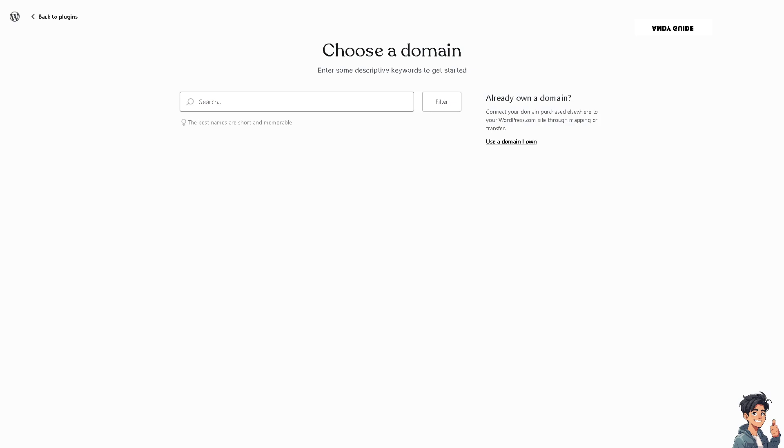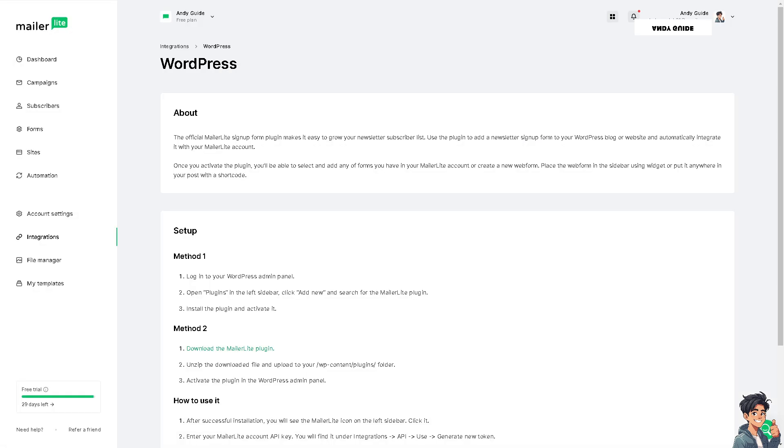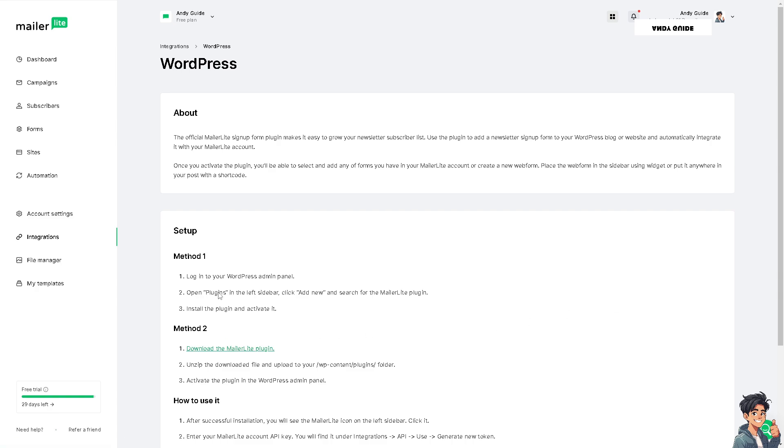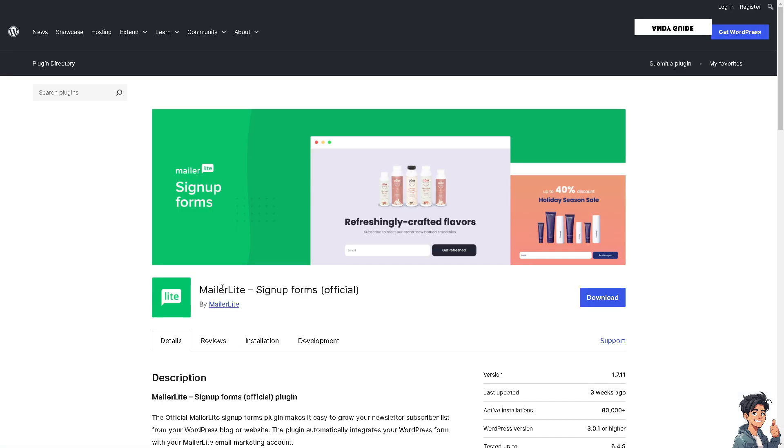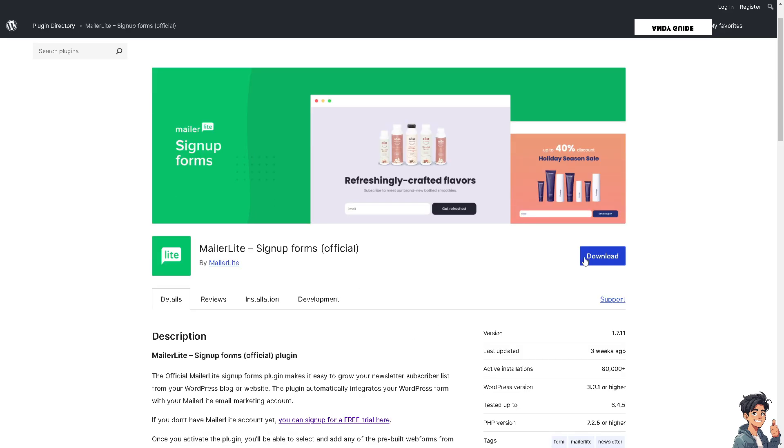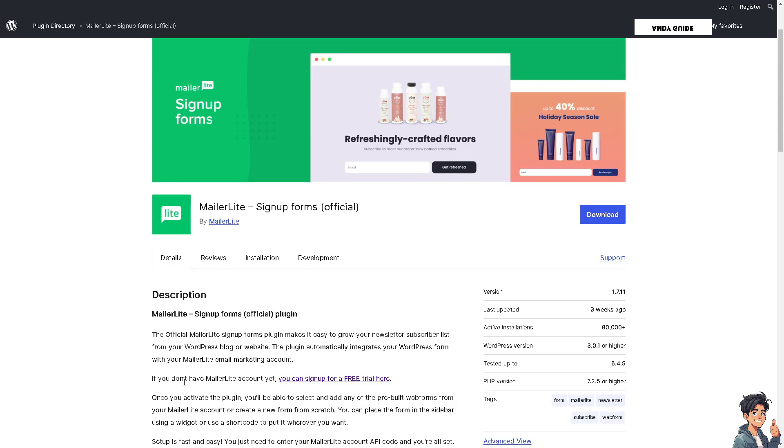Now we need to download the MailerLite plugin. Once you click it, you'll be forwarded to a new page. As you can see, you can simply click on the download option right here. If you don't have a MailerLite account yet, you can sign up for a free trial here, which we're not going to do.